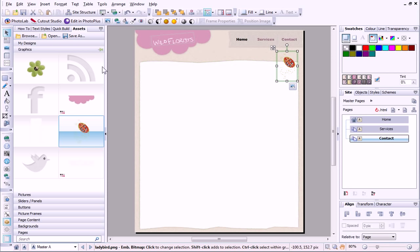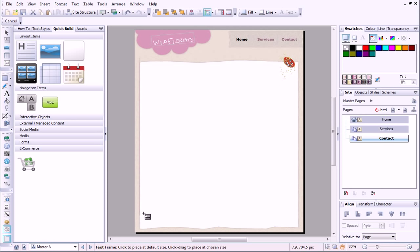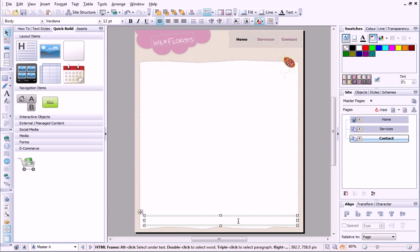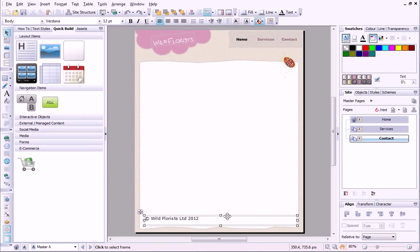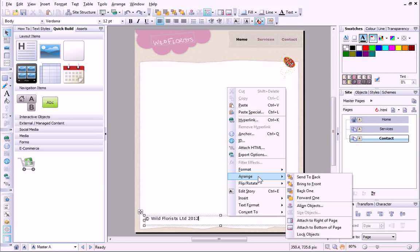Finally, I'll use an HTML frame to add the copyright text. I always want the copyright information to appear at the bottom of the page, so I'll attach it there.